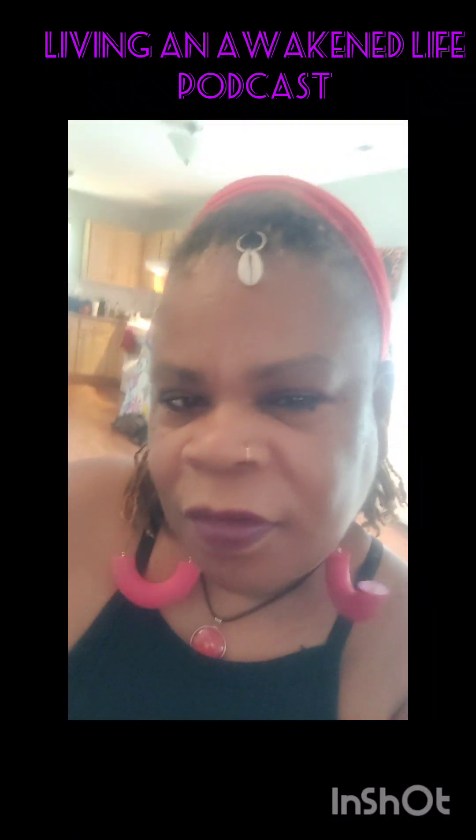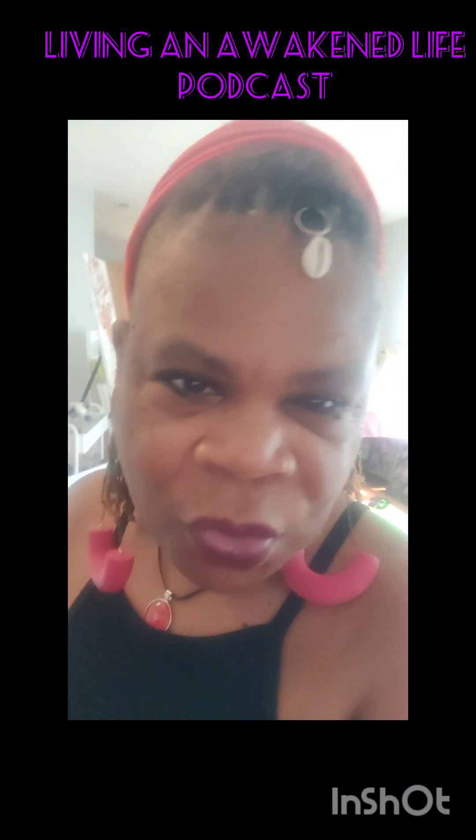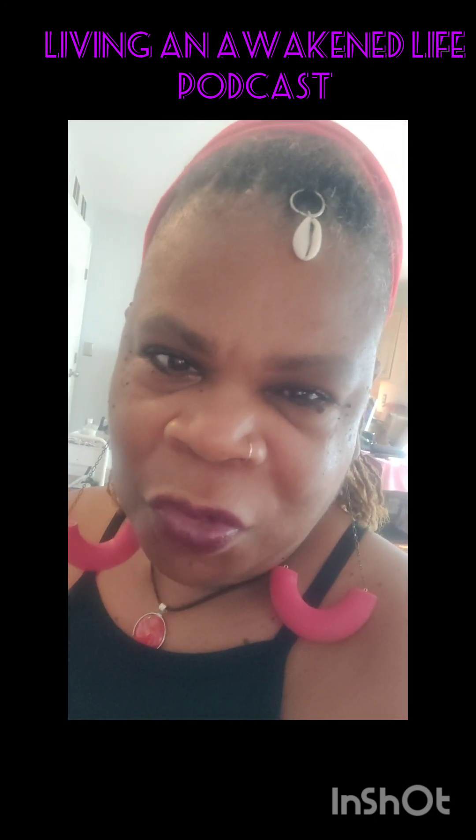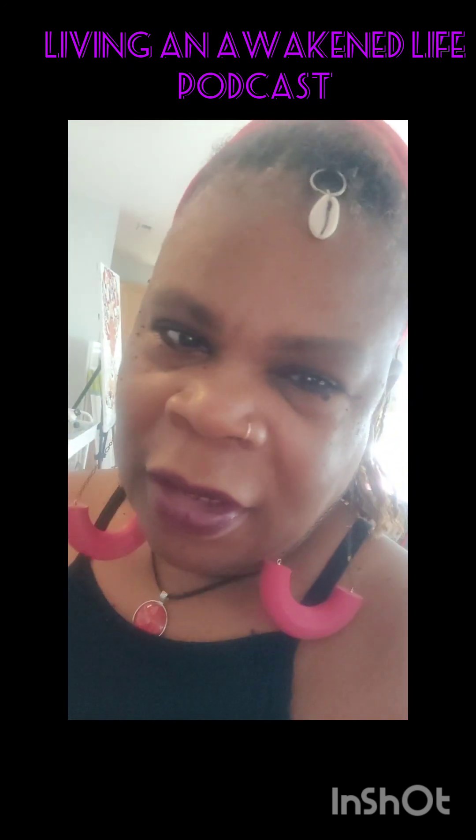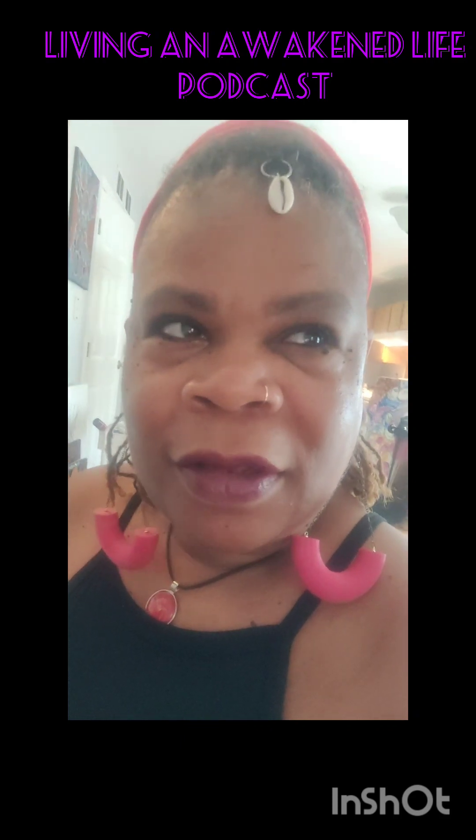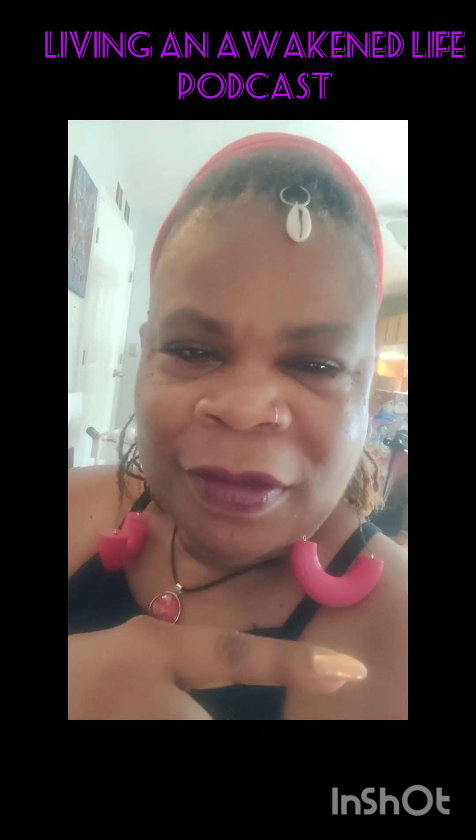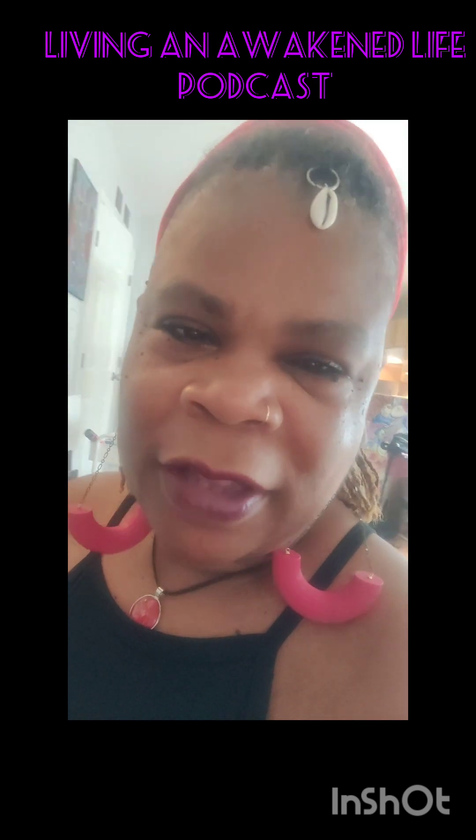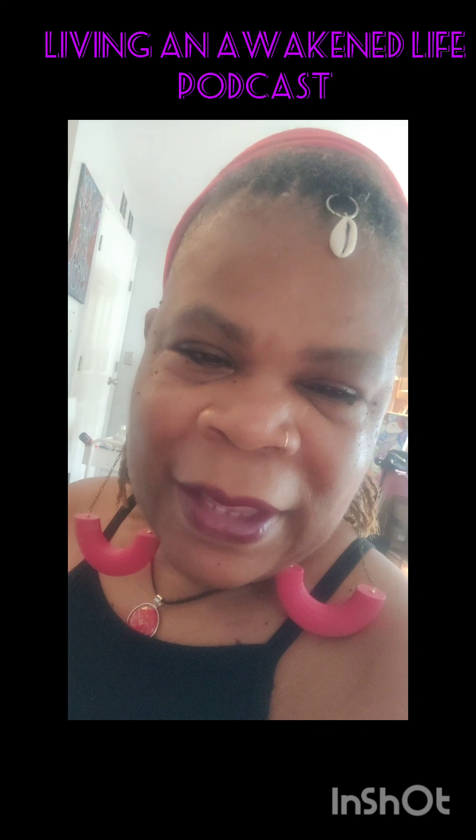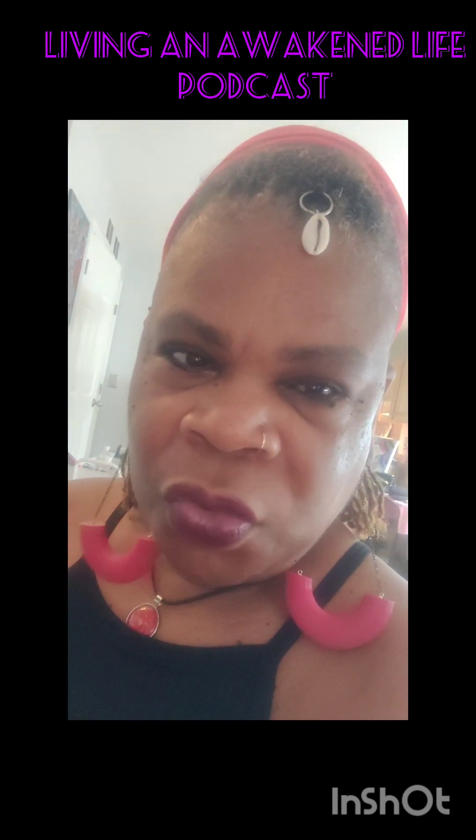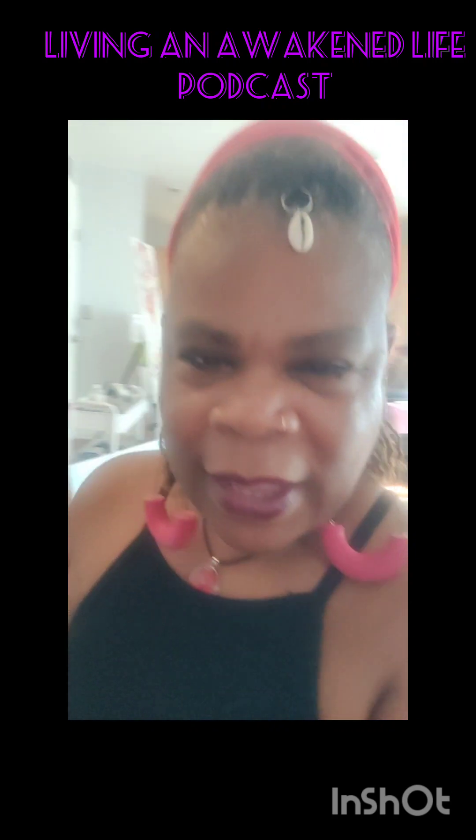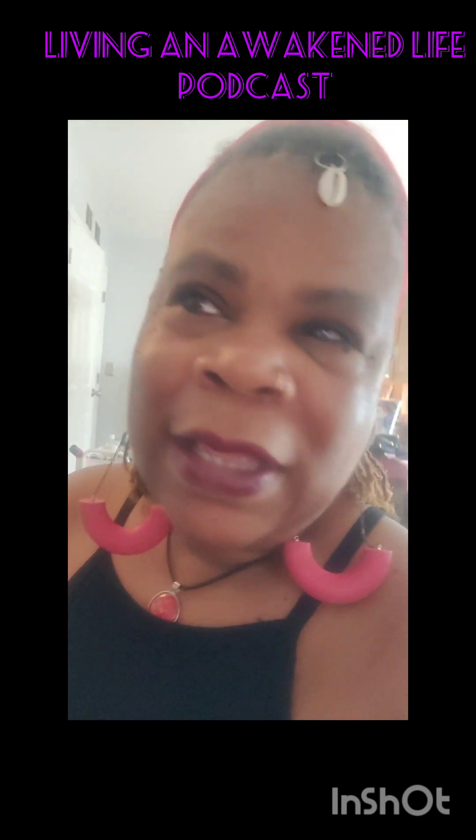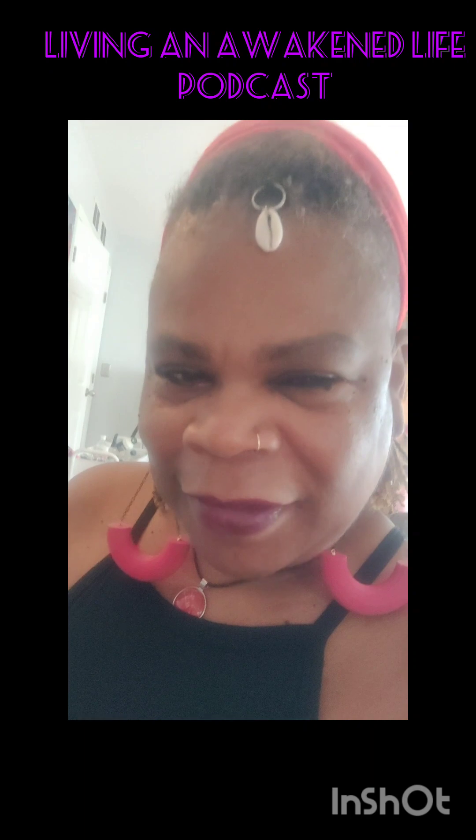Hey beloved, this is Reverend Empress Chakra Wanda. I wanted to announce I finally was able to get the first interview completed and the editing of the podcast. Just take a watch of part one, excerpts from part one I'm posting. The full first episode will be uploaded to my YouTube at Empress Chakra Wanda. So welcome to Living an Awakened Life podcast.